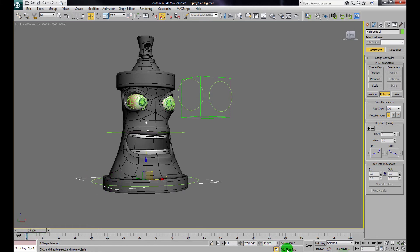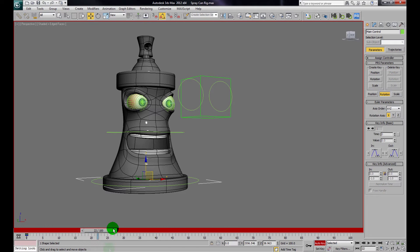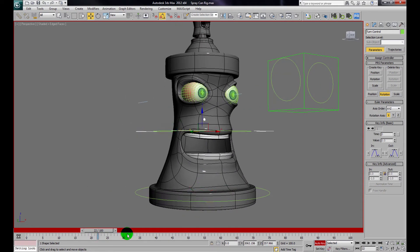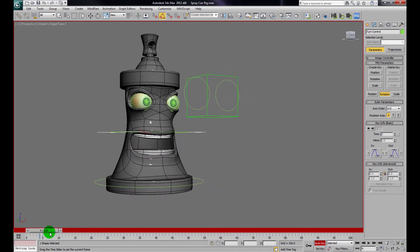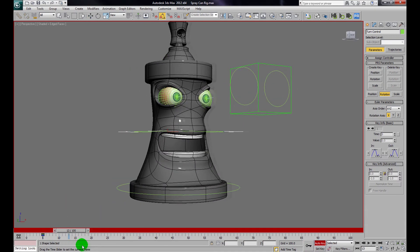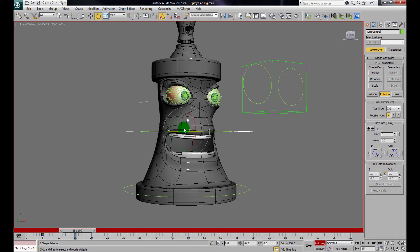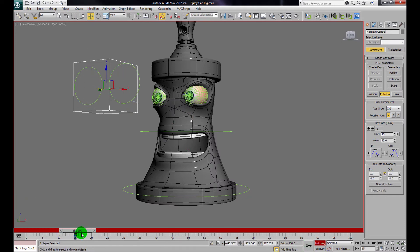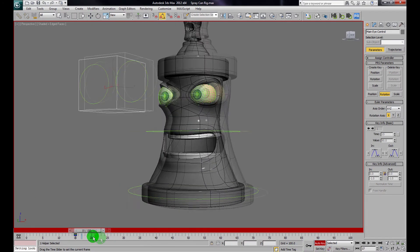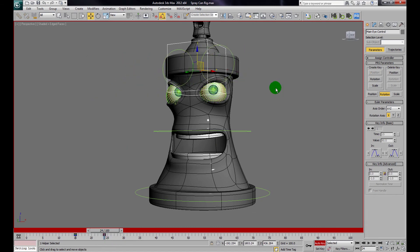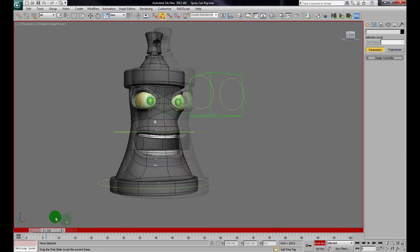Let's test it. I'll turn on Auto Key, key the first position, then move the character — he slightly turns, I'll key that. At the same time I can key the dummy box and have the eyes look in a different direction. So we can control the animation using these basic controllers.